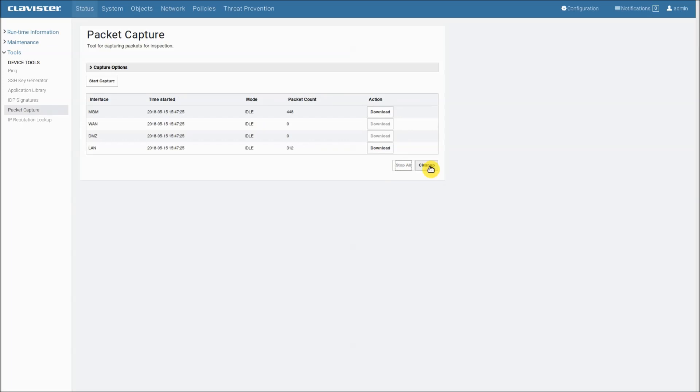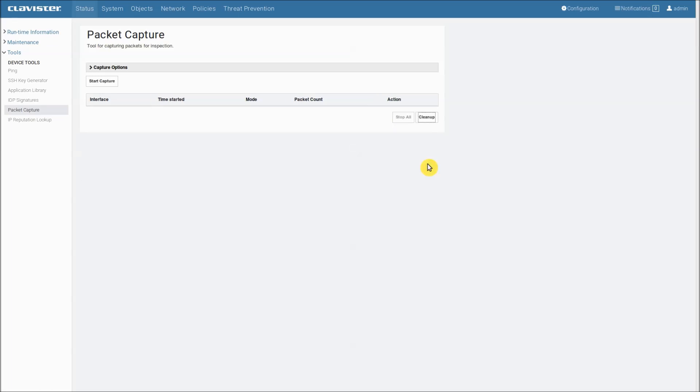So we click clean up. Clean up will clear the buffer capture. At the moment we have these packets in the buffer memory. So if I click clean up it will just wipe them out and we can no longer download them. They are gone, completely gone.